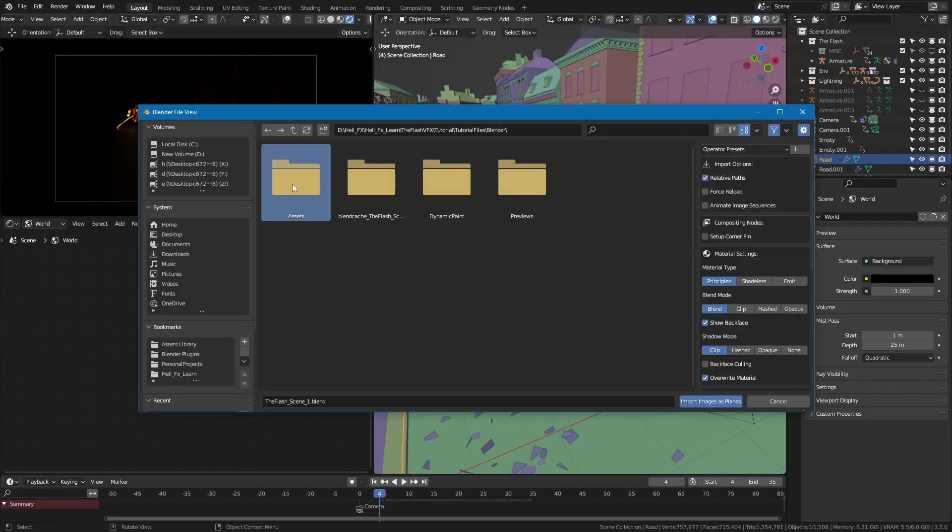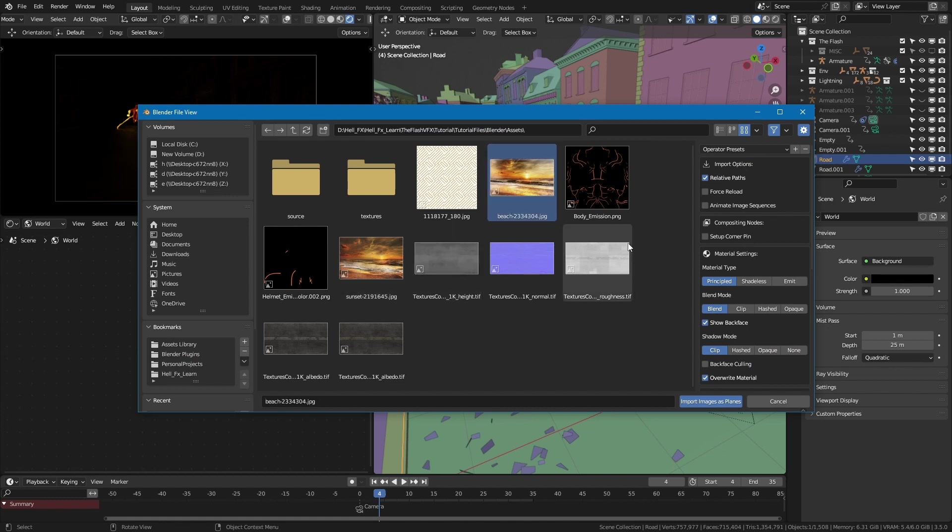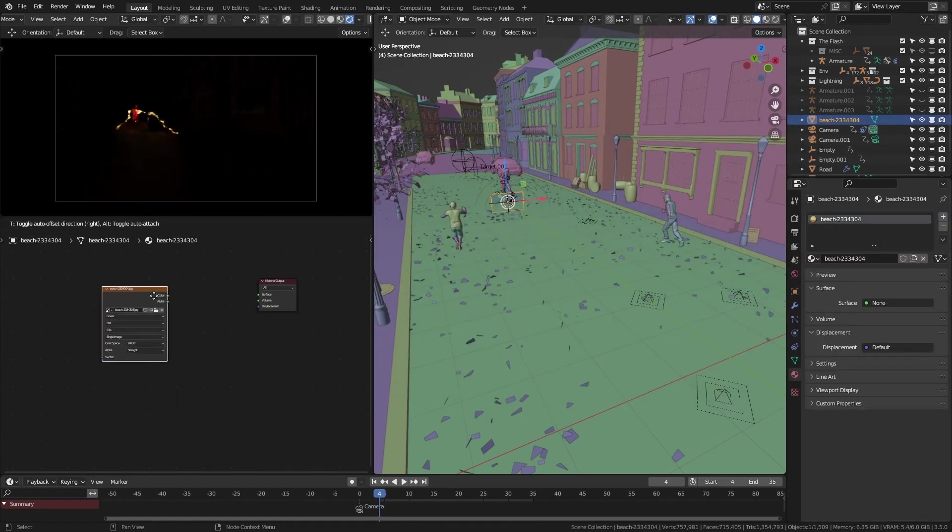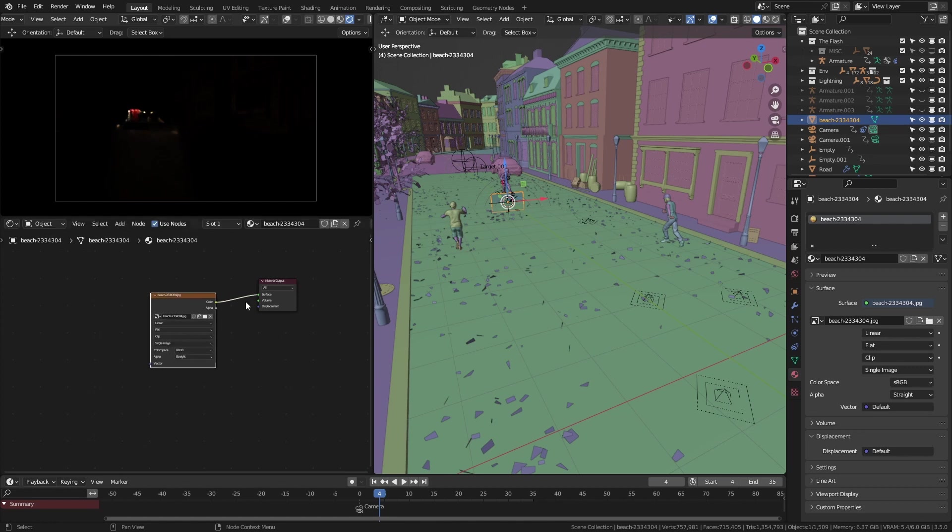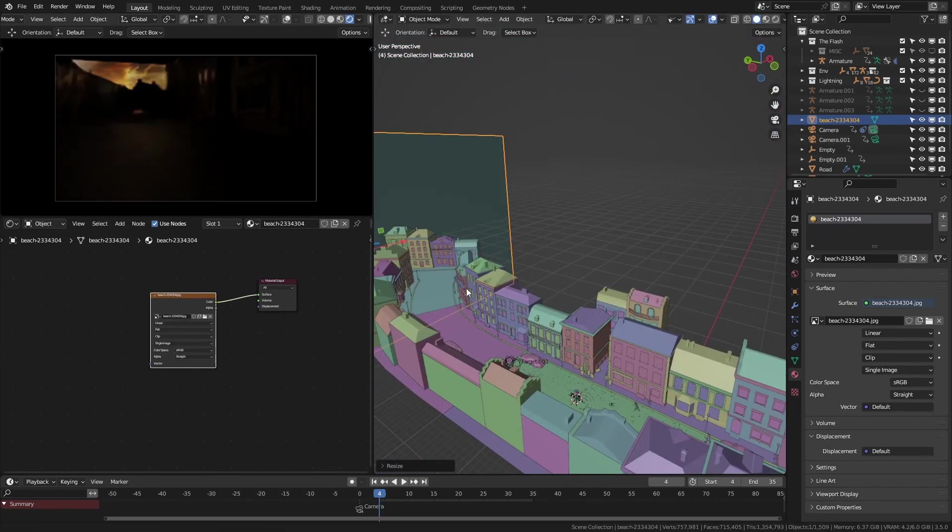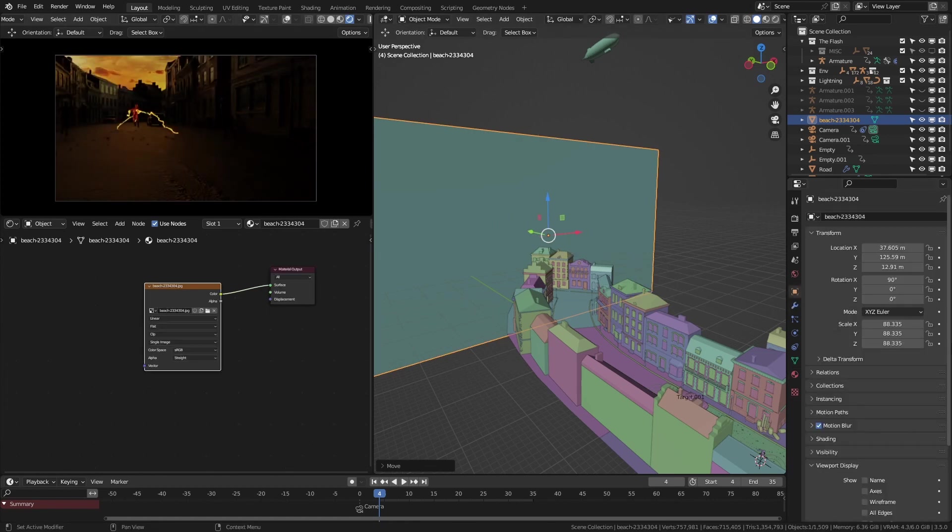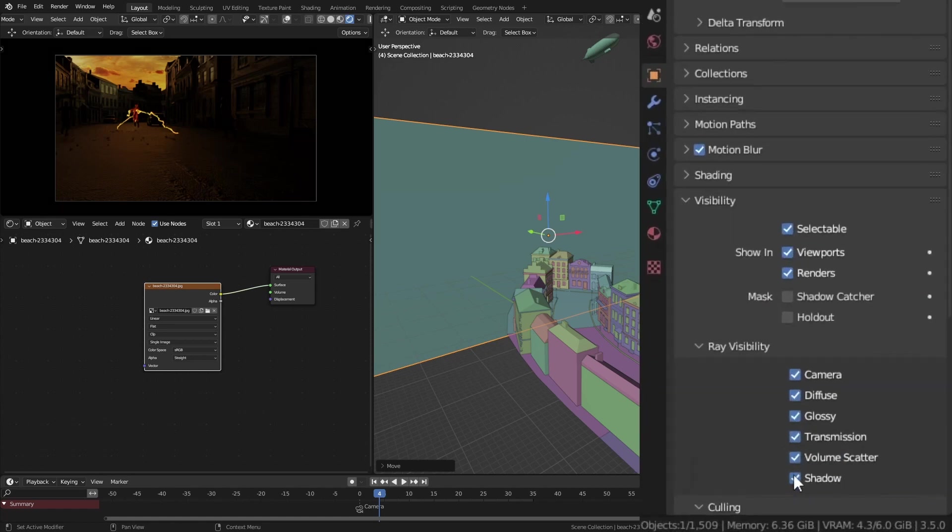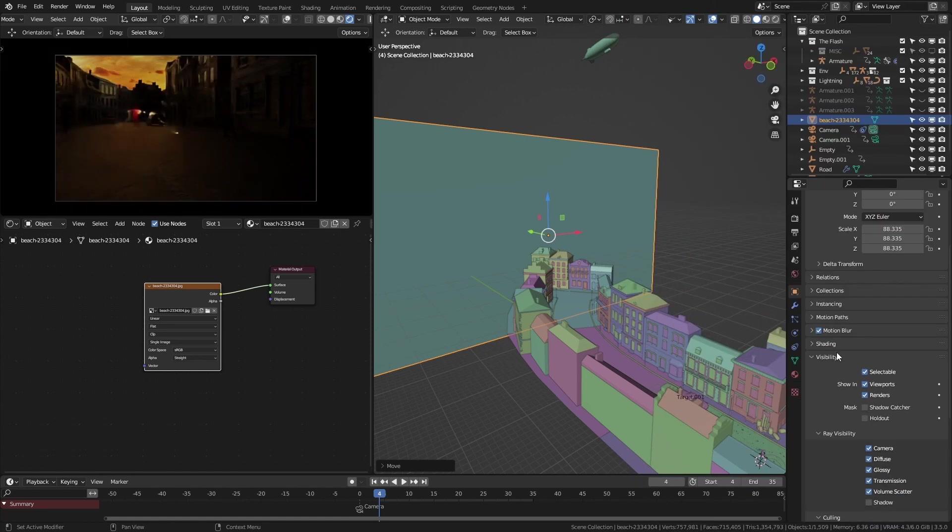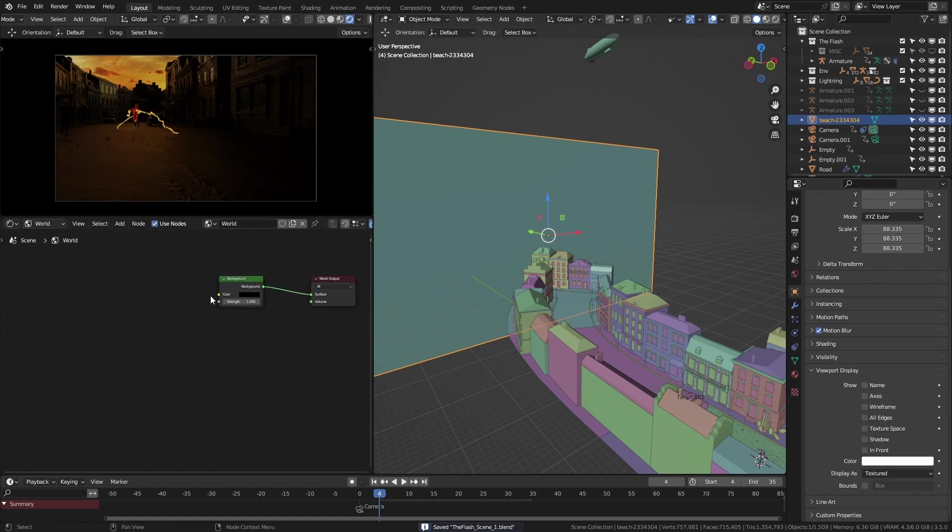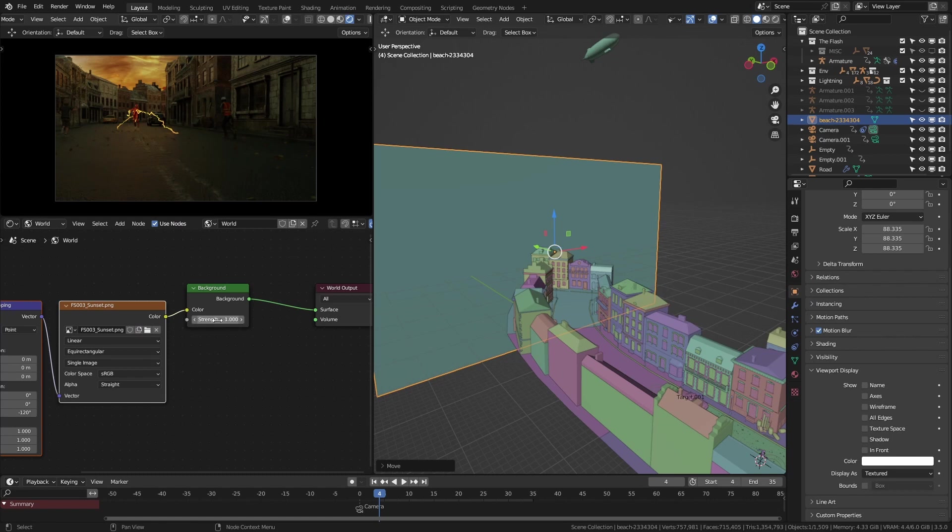I found this sky from Pixabay and imported it to the scene using images as planes. Removed the principal shader and only used its texture for the material. I scaled it up and placed it way back in the scene. Since I didn't want it to cast any shadows, I turned off the shadows for it. Although this added a good looking sky to the camera, to actually light the scene, I used a separate sky texture as my world shader.